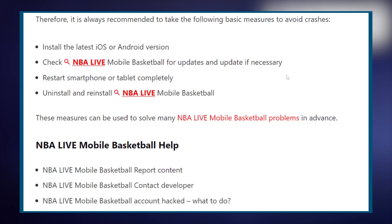First of all, install the latest iOS or Android version. Then check NBA Live Mobile Basketball for updates and update it if necessary.